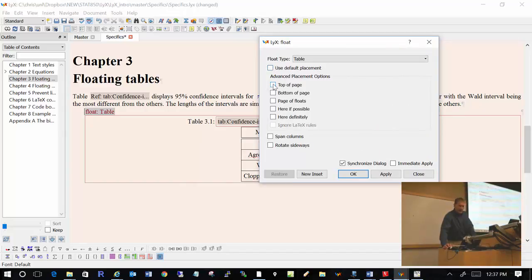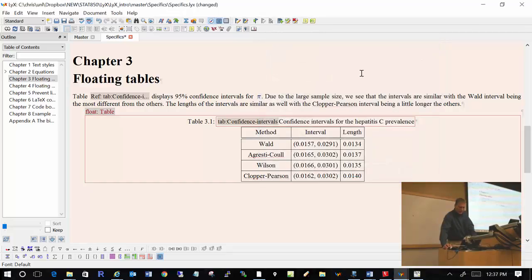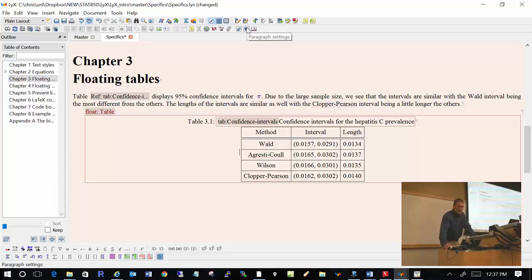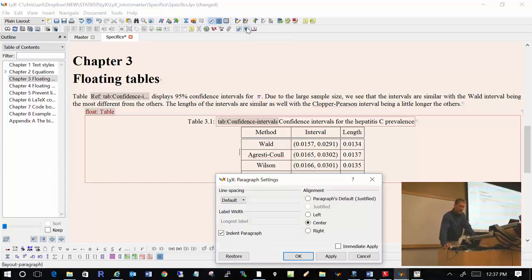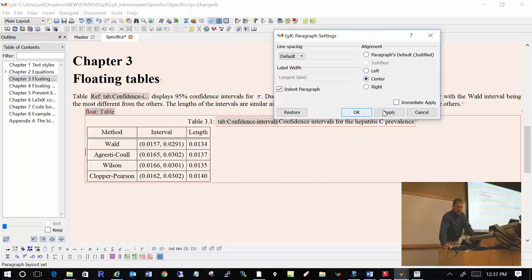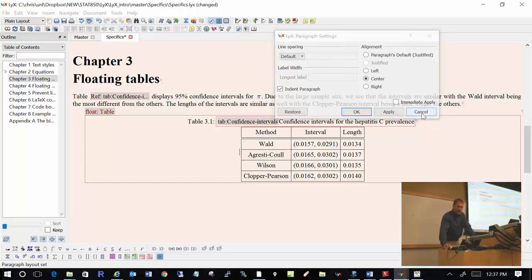Notice how the table is centered here. The reason it's centered is because I specified it to be centered, and I can do that by going up to paragraph settings and clicking on paragraph, where you can see a number of options for alignment. The default would be left, but I prefer a centered table, so that's why I did that.